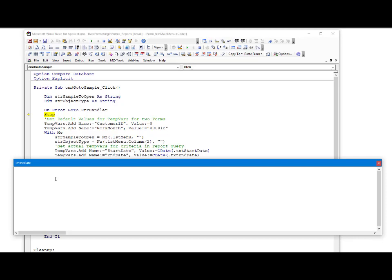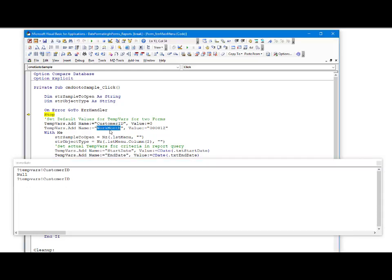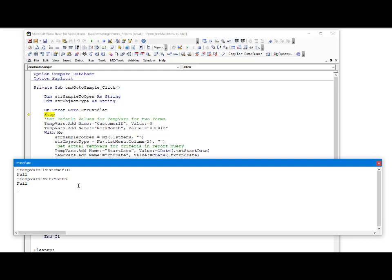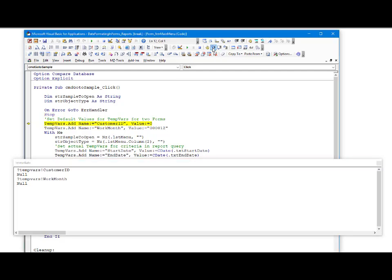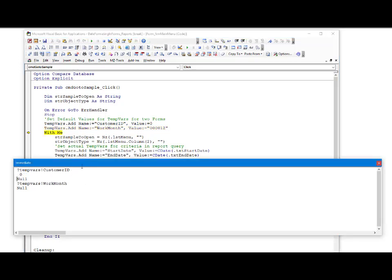In the immediate window, you can see that CustomerID has not yet been assigned a value, and WorkMonth has not yet been assigned a value. As we step further into the code and go through these lines, CustomerID has been given the default value of 0, and WorkMonth has been given a default value of 000012, which is the year and month.